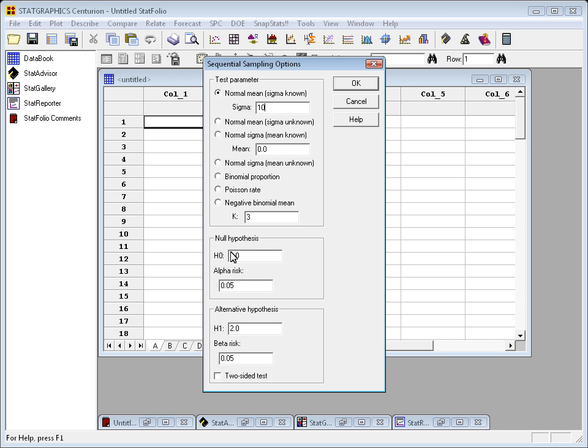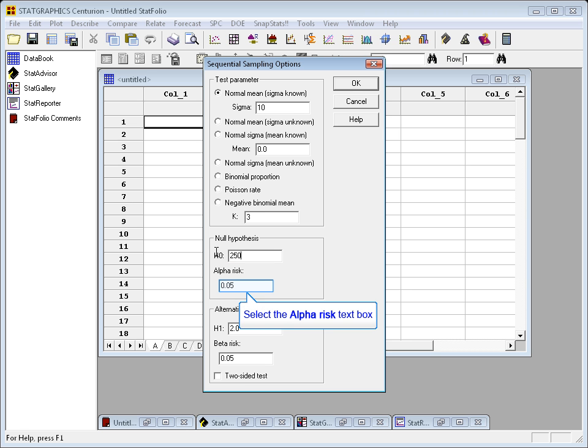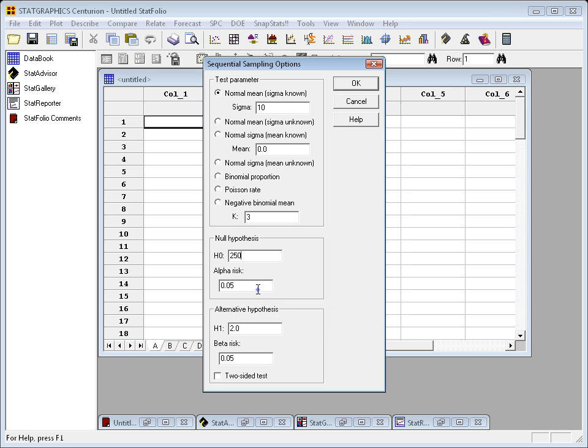Now, down where it says null hypothesis, I'm going to put in the value of the mean specified by the null hypothesis, which is 250. The alpha risk is currently set at 5%. That's the risk that I incorrectly reject the null when it's true. I'll leave it that way.